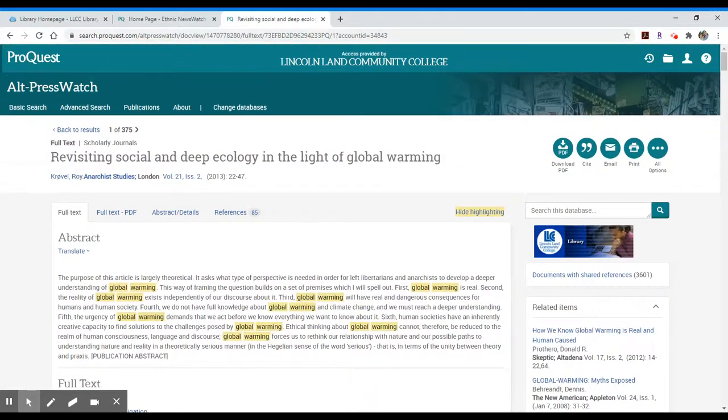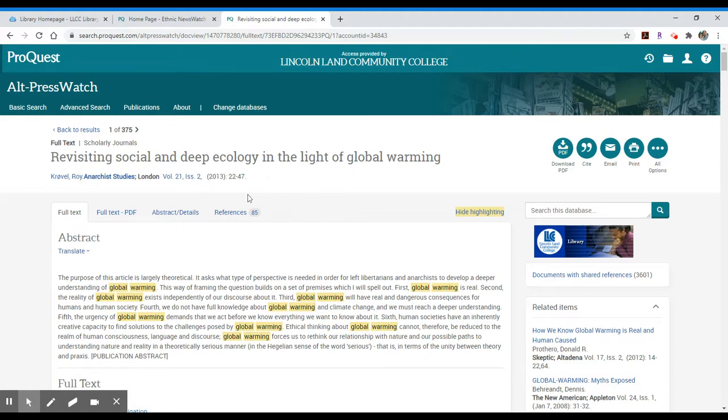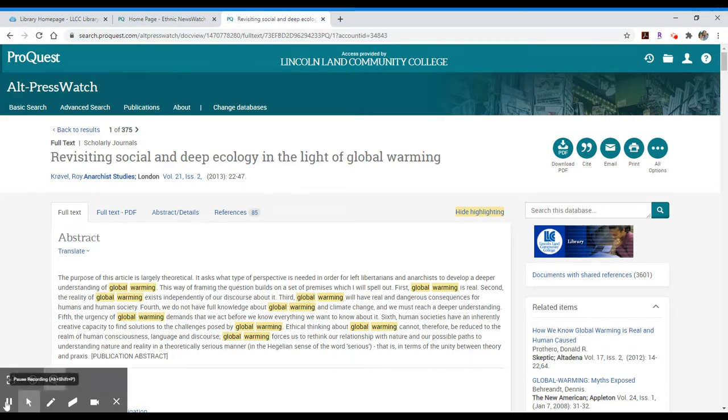If you have questions about how to search either Alt Press Watch or Ethnic News Watch within ProQuest, please don't hesitate to reach out to a librarian. We're always happy to help. It's just nice to have a couple additional resources available to you to supplement your other database searching. Take care!